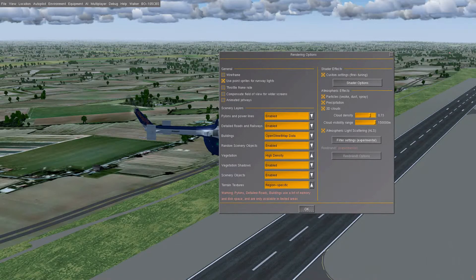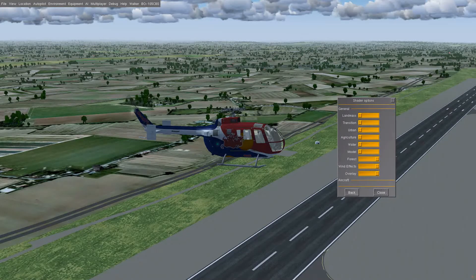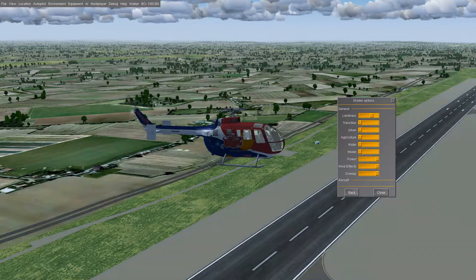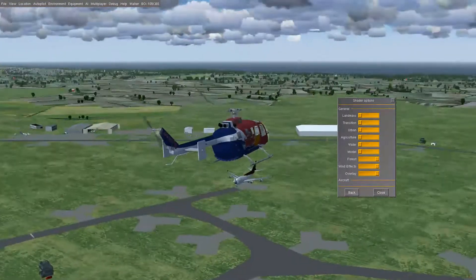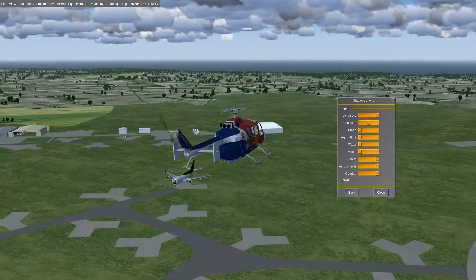Your additional options are here in the shader options. Tick the custom settings box and it gives you various sliders which do lots of things to different parts of the scene. It affects how the transitions between different land class tiles interact with each other. You can see the tiles slowly changing on screen.